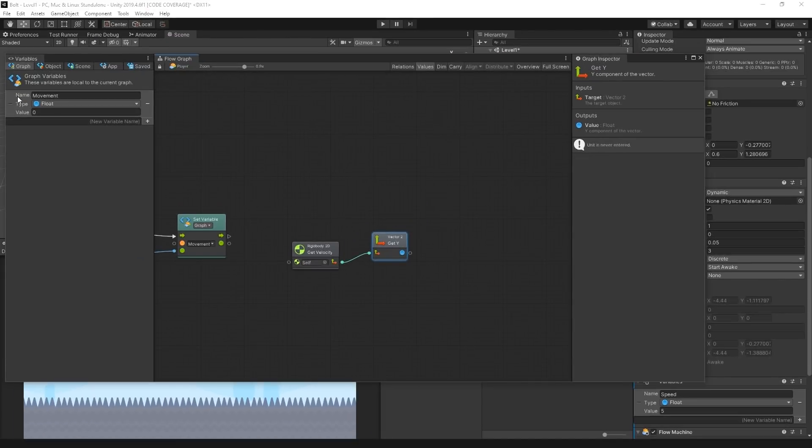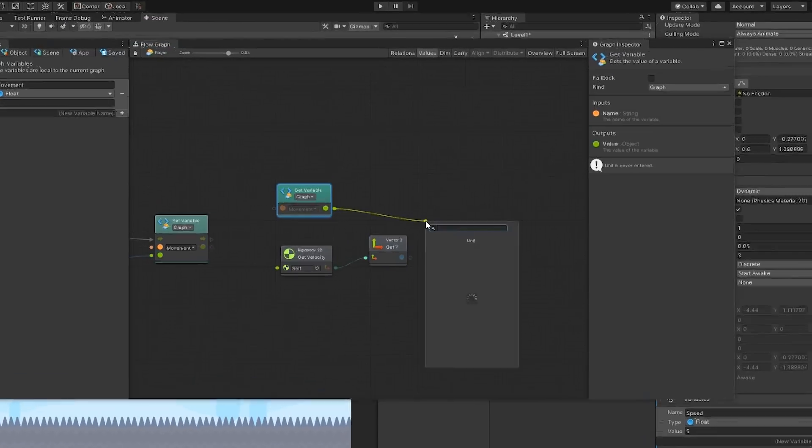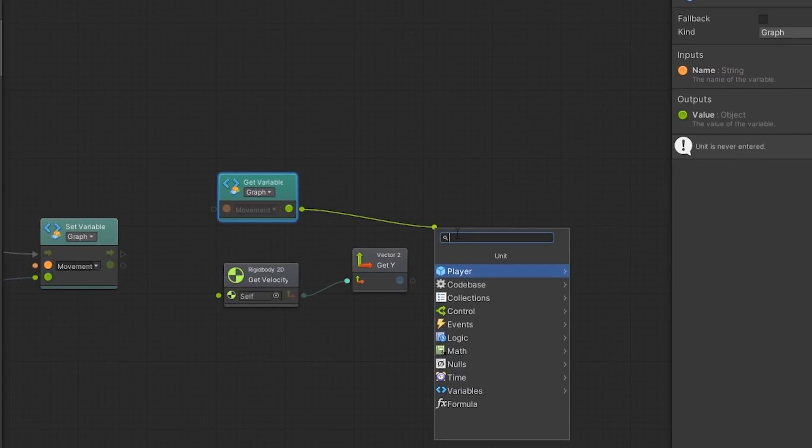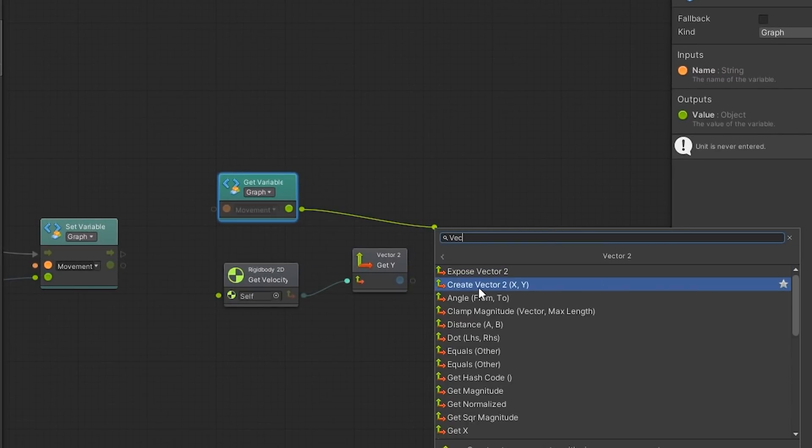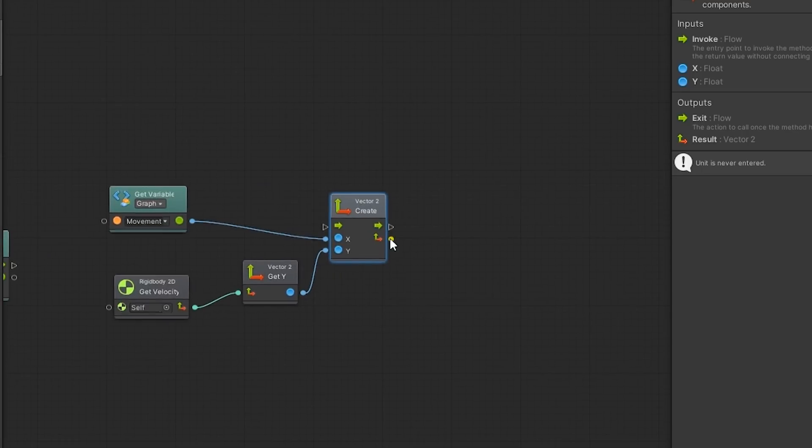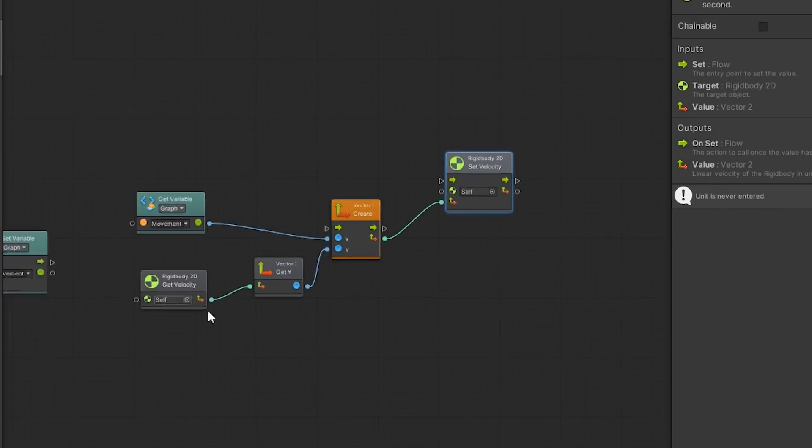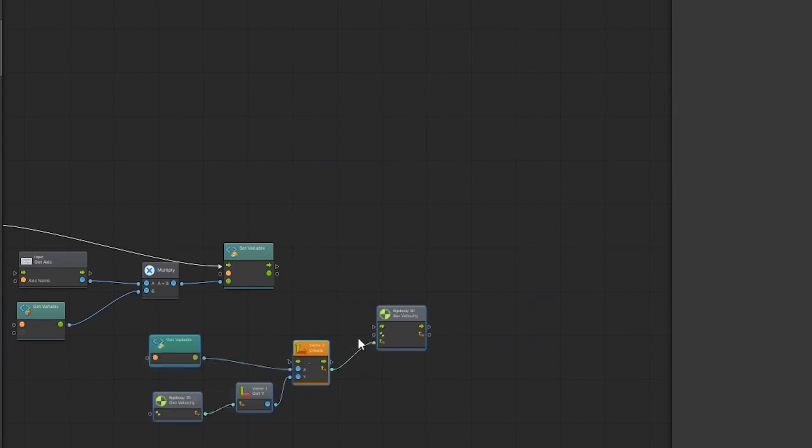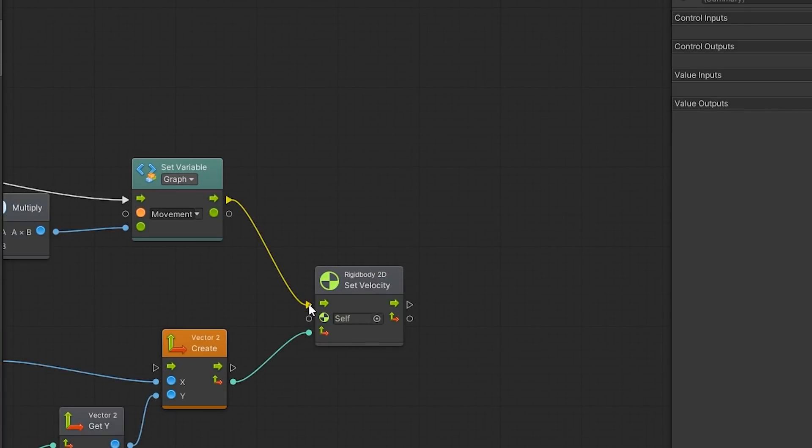Next, we get the MovementVariables value and construct a new Vector2 and assign the new velocity back to the RigidBody. This will now cause the RigidBody2D to move in the direction of the calculated Vector2 at the calculated velocity.